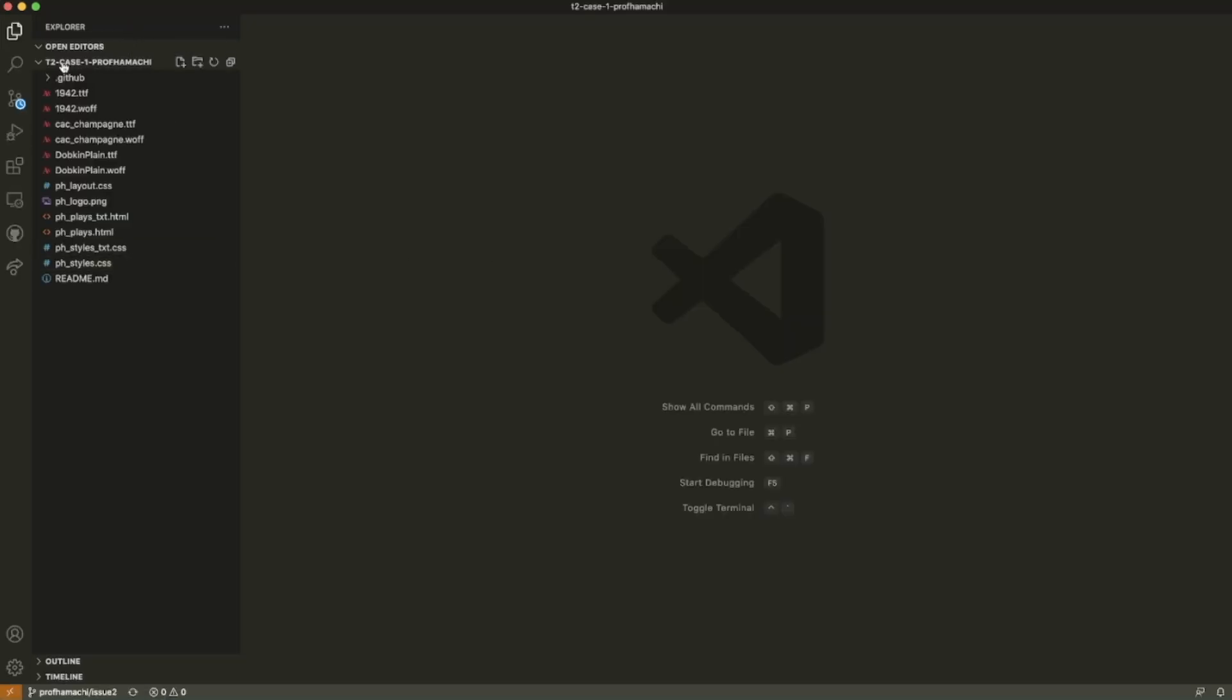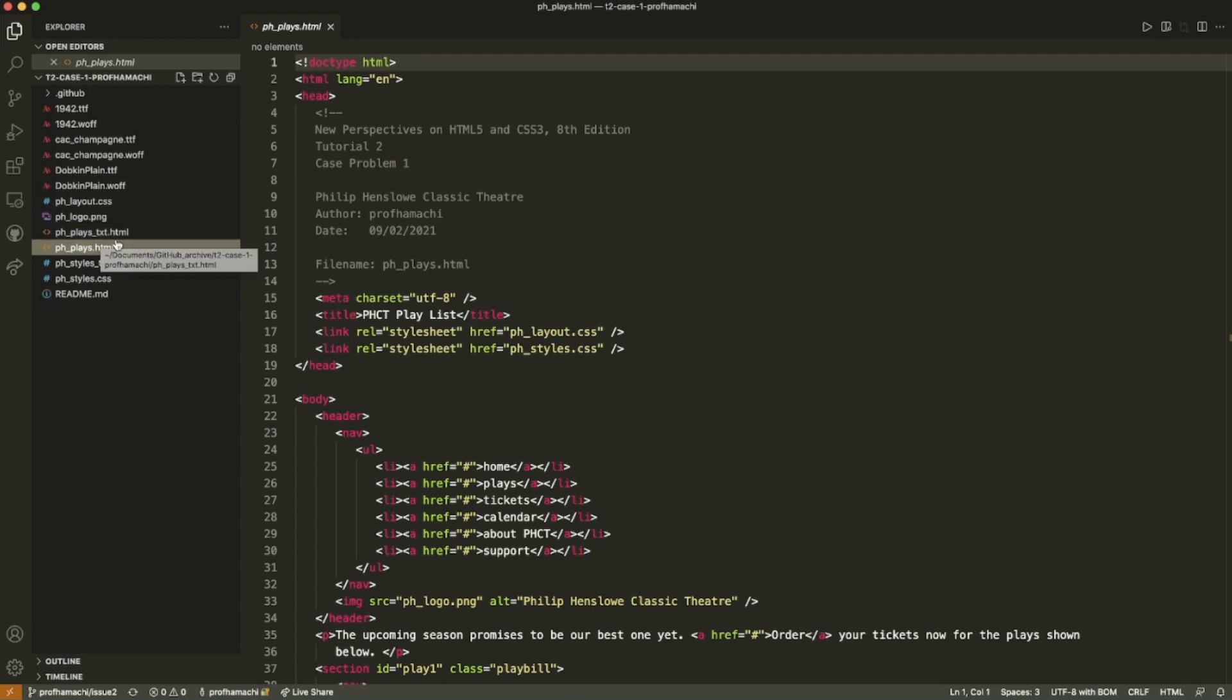So in this example, we have T2 case one. And we can do this. So here's our completed HTML file that's right out here.